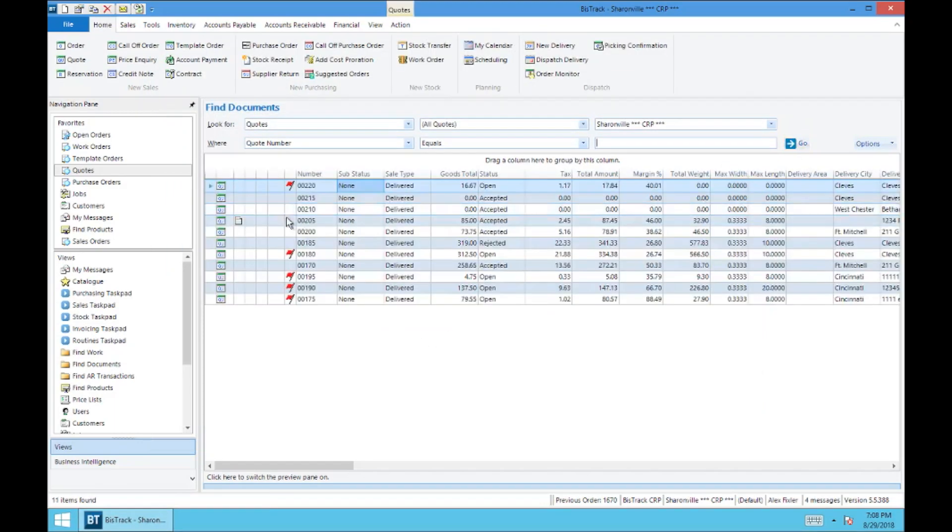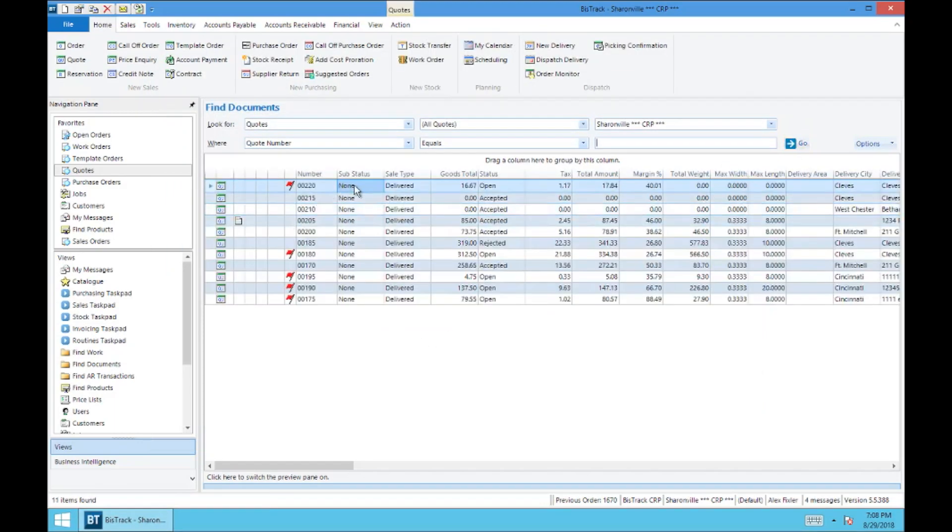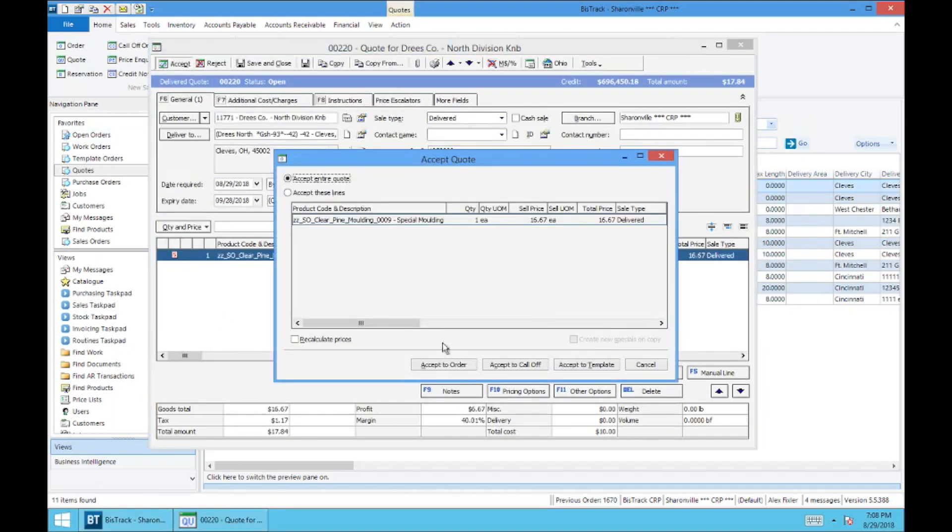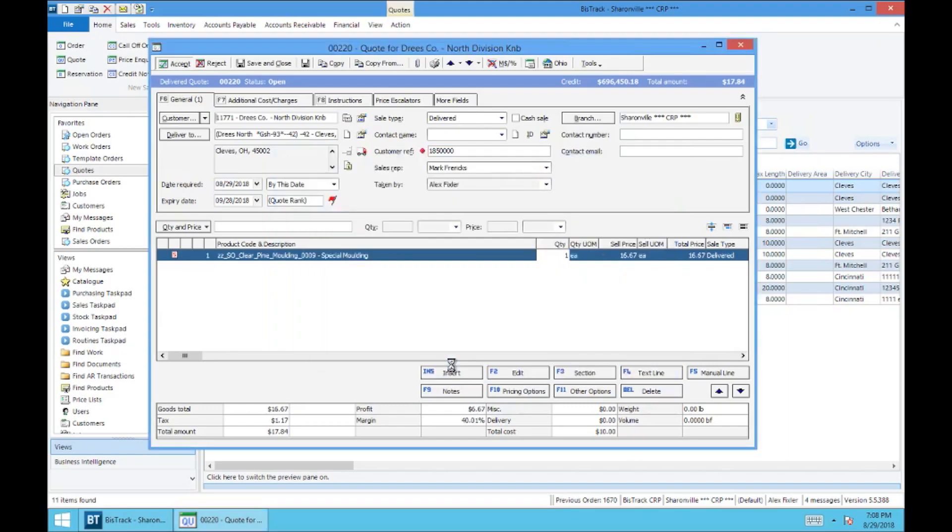We'll load up the quote page again. And we're going to open it up. Let's go ahead and accept this to an order. Let's assume that everything here is correct. So we'll accept this to an order, just as we have in previous videos.